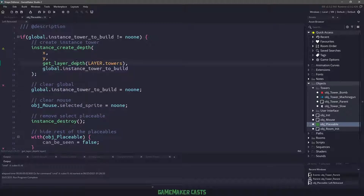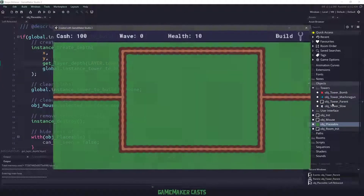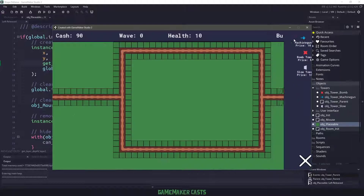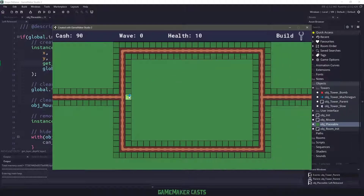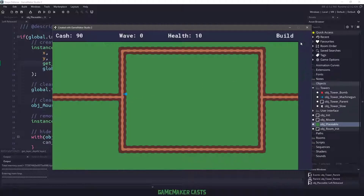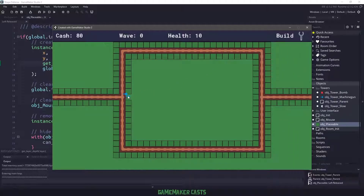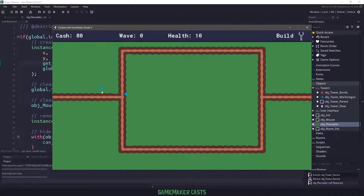Now if we close everything off and I run the game — I've already gone ahead and set the sprites — if I select one of these guys, say a machine gun, and I place him down, you can see that he is now in our game. However, he is a little off-centered, and we'll fix that in a second. If I click on machine gun again, you can see that I can't place it there, but I could place another one down. So our towers are actually in here, but let's fix their offsets.